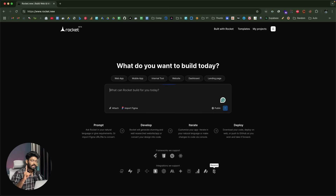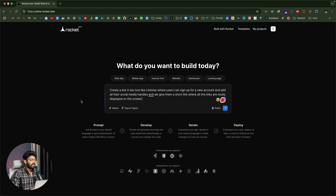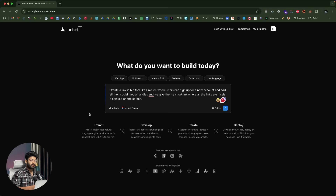Go ahead and click the first link in the description below and sign up for a new account. The prompt I'll give is: create a link-in-bio tool like Linktree where users can sign up, add all their social media handles, and get a short link where all the links are nicely displayed on screen. You can also attach screenshots for design reference or import a Figma design. Now I'll click the Send button.